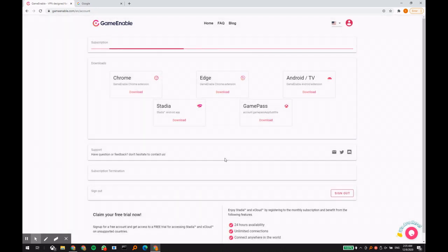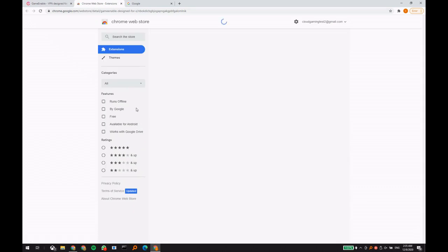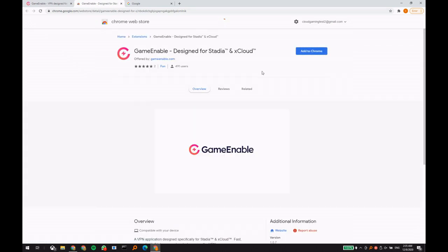Once you are signed in, download the VPN browser extension. You can use GameEnable both in Google Chrome and in Microsoft Edge.